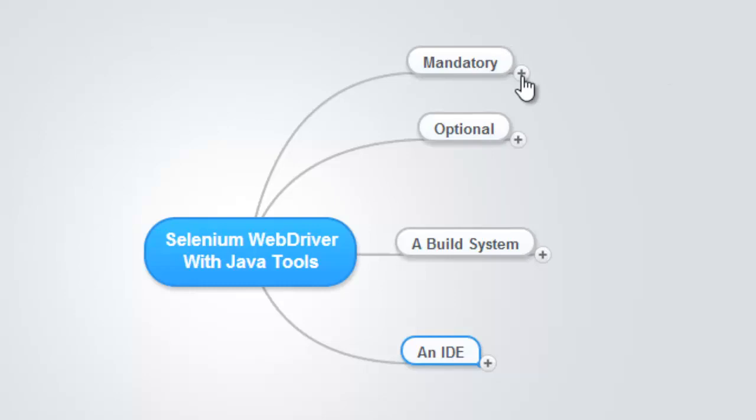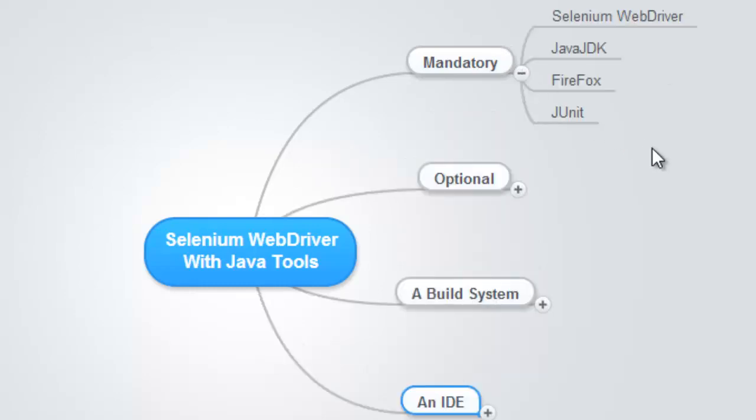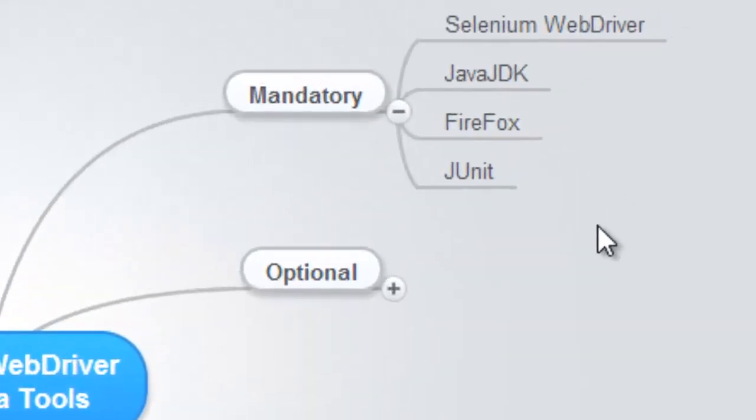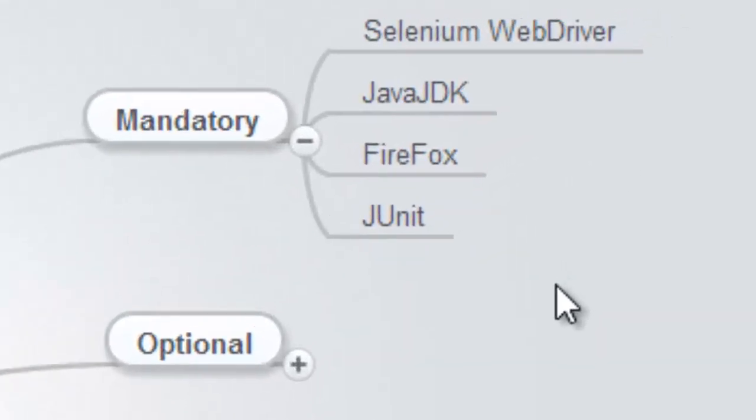We have some tools that we must install. One of them is Selenium WebDriver, and if you're using Maven as I recommend, then you don't really need to install it. You just add WebDriver into your Maven POM file. I'll cover that when I get into Maven.